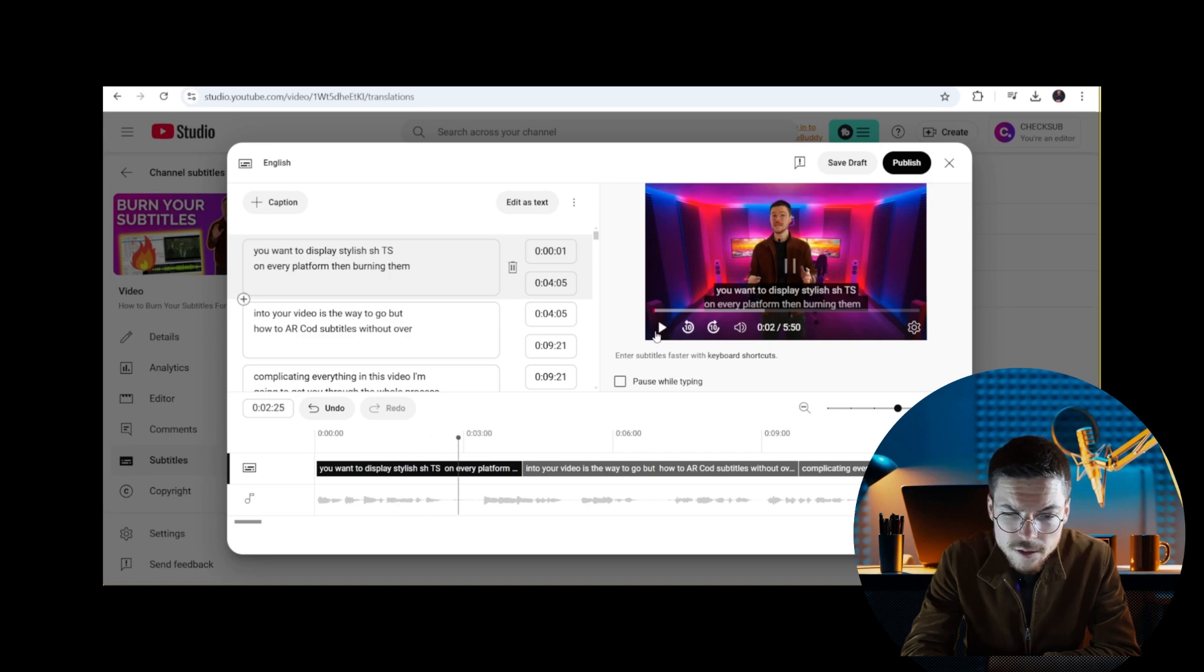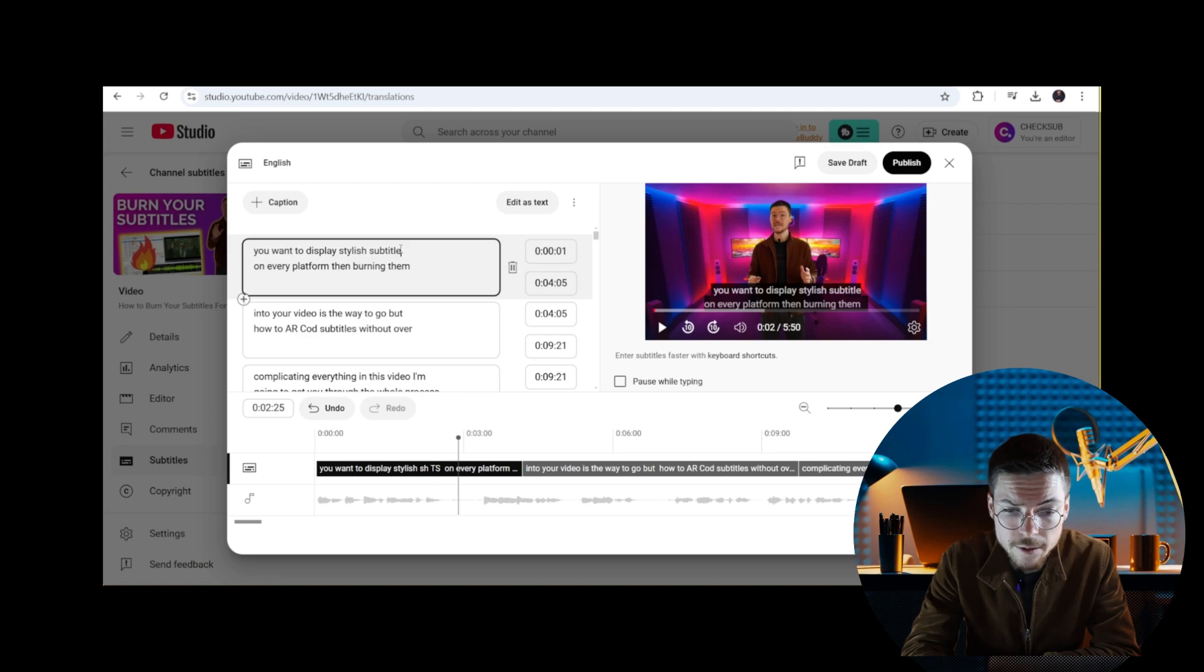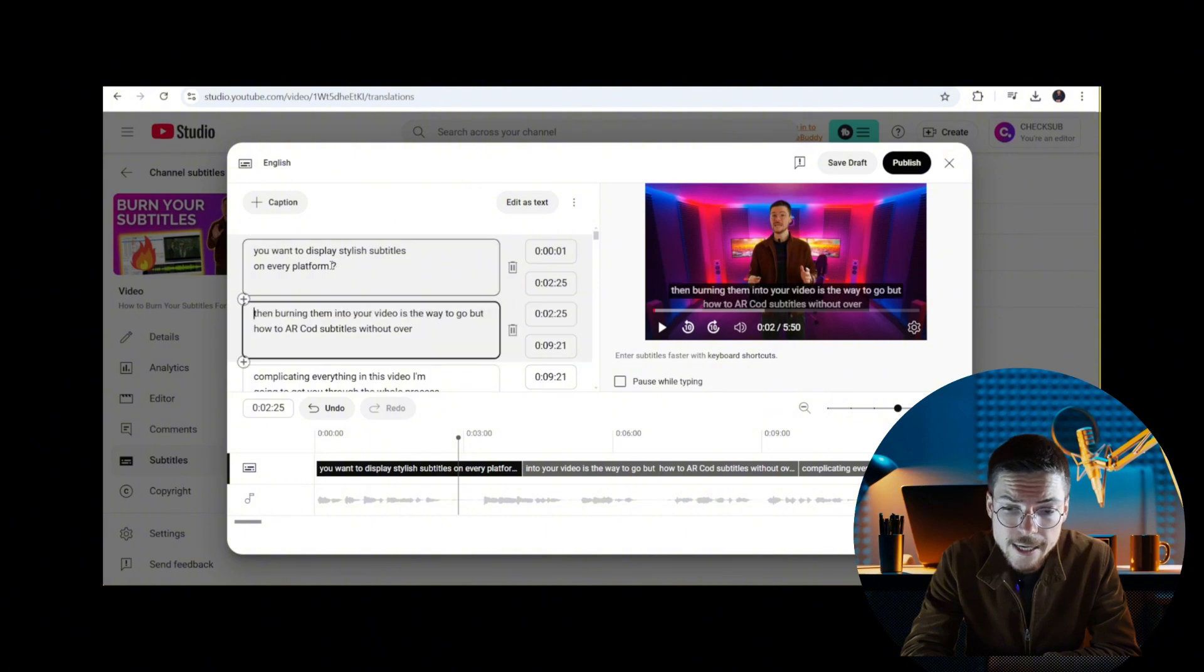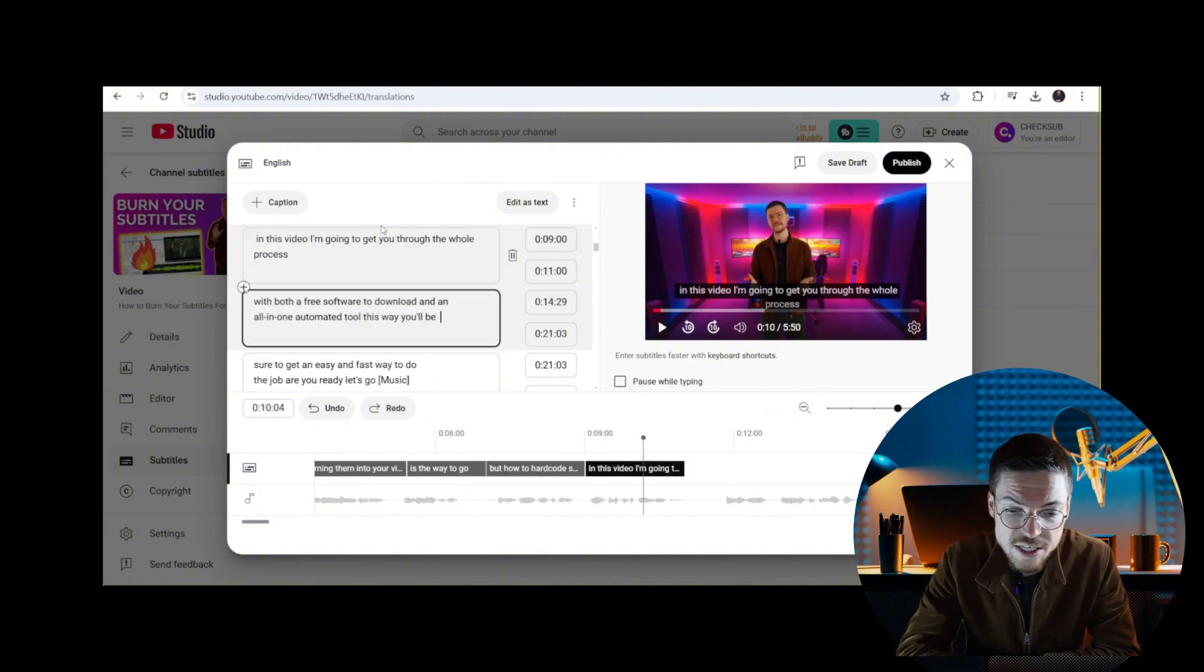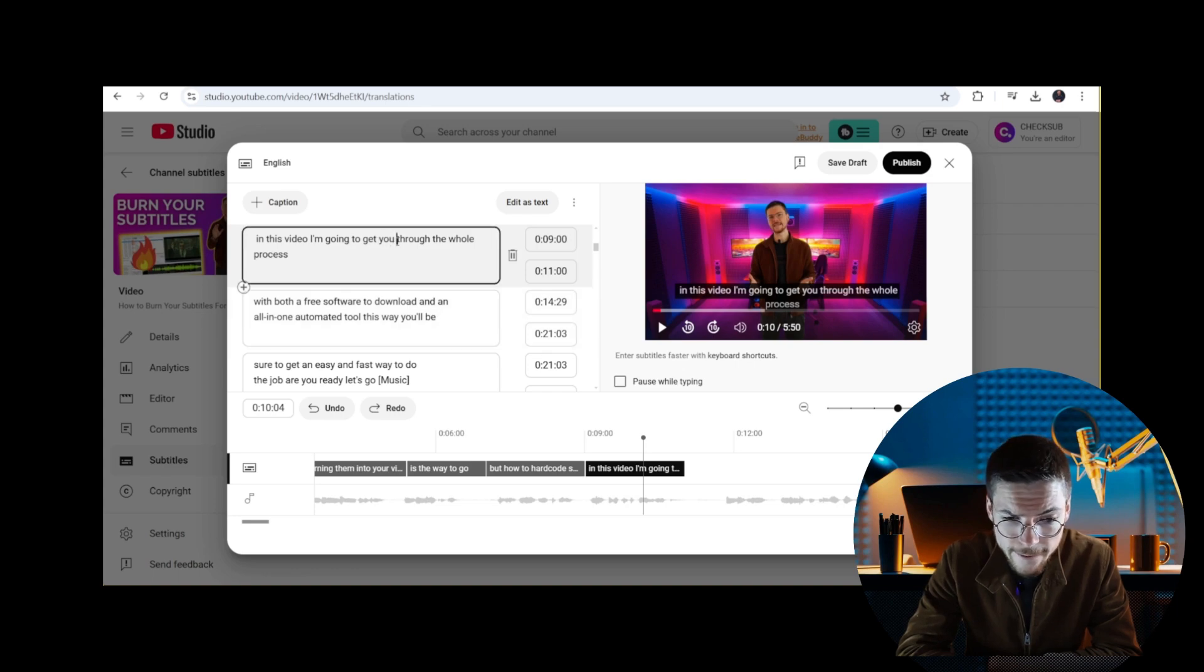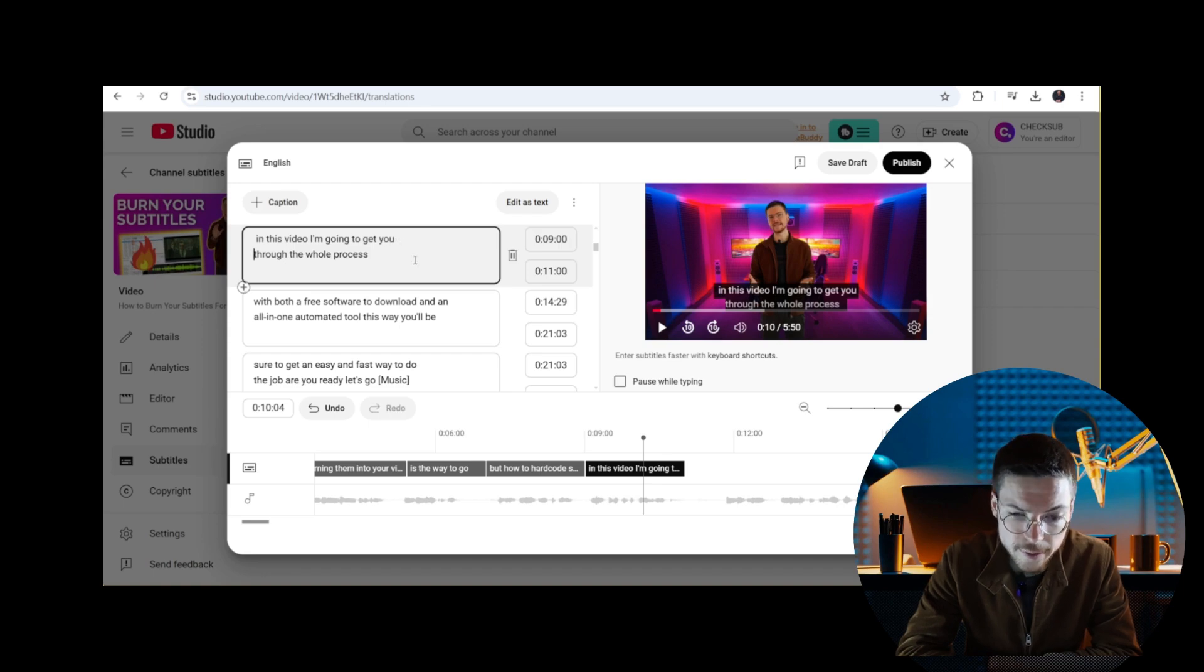The auto caption will have a lot of transcription and synchronization errors. Play the video multiple times to adjust the text and timestamps and ensure they align with your speech. Make sure also that your subtitle sequences aren't too long, and split them into two equal parts for better readability and experience.